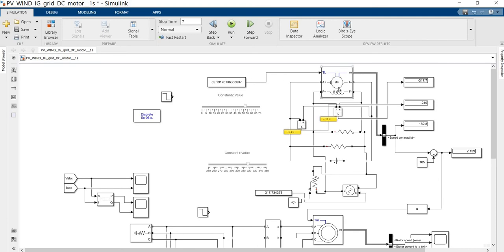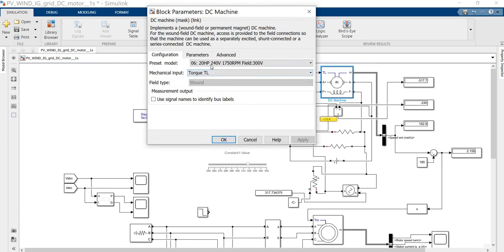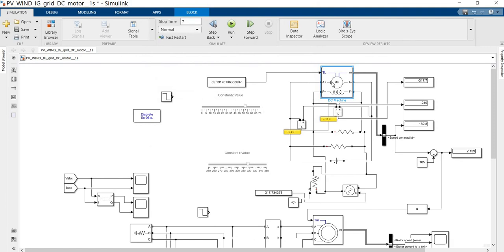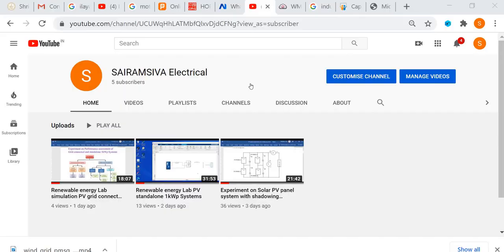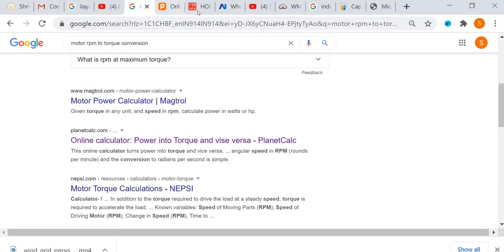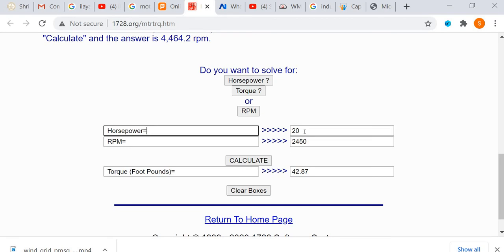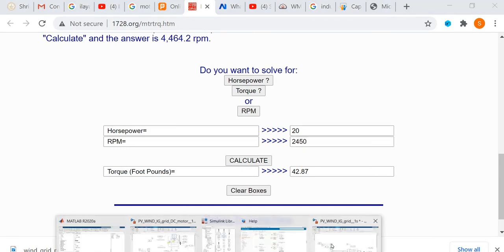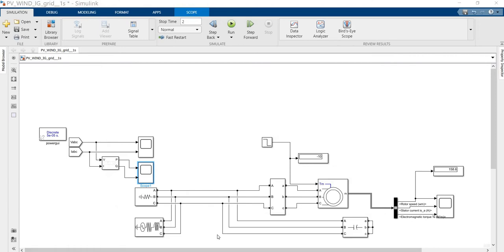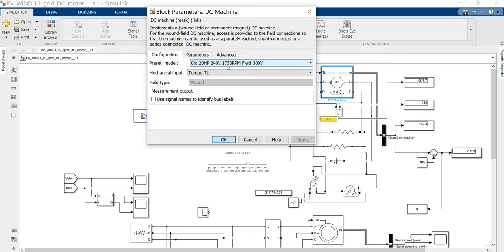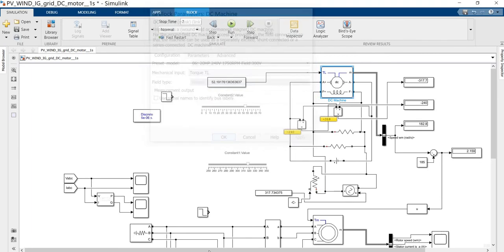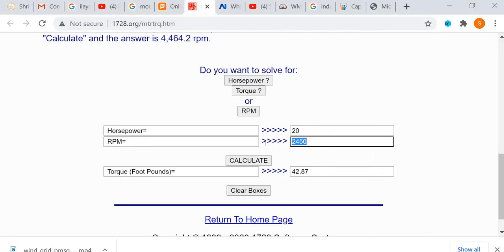Here, I am going to put the DC machine. I am going to take 20 HP as the armature, and 300 volt for the field. I have selected this option. Now, how is that 20 HP power? I need the torque calculations. What is the horsepower? That is 20 HP. What is its speed? We are going to see. We are fixing this DC machine. This DC machine has 1750 RPM. I am going to give the value of 1750 RPM and calculate the torque.